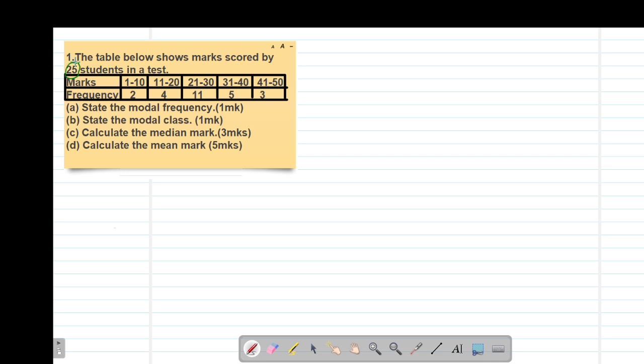So our total frequency is actually 25, in a test. We have two students scoring between 1 and 10, four students scoring between 11 and 20, 11 students between 21 and 30, five students between 31 and 40, then three students scoring between 41 and 50.